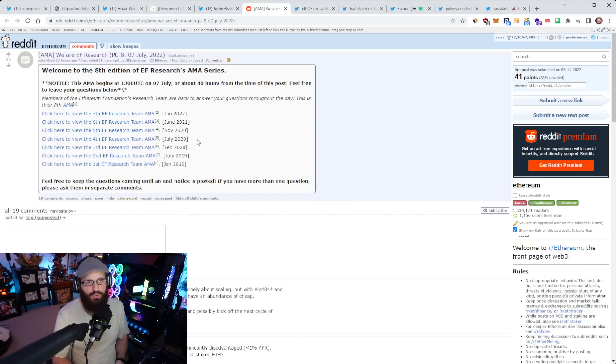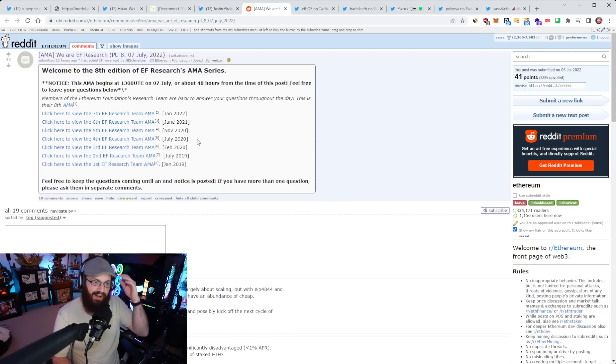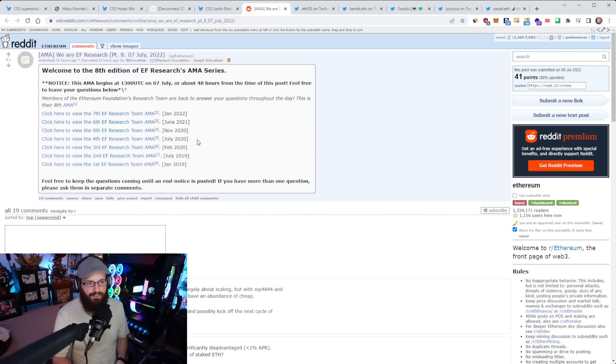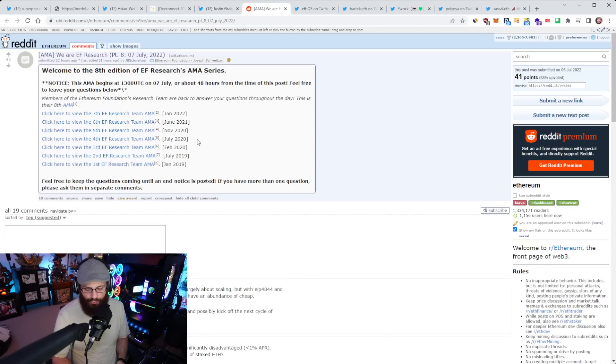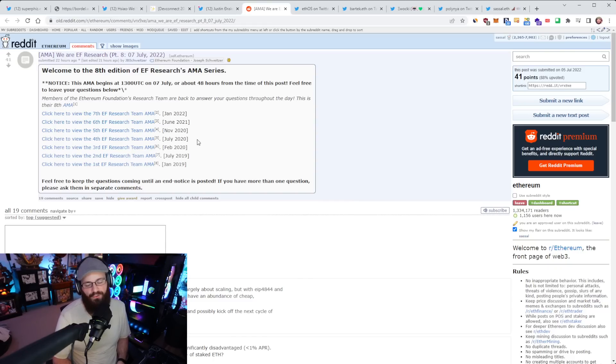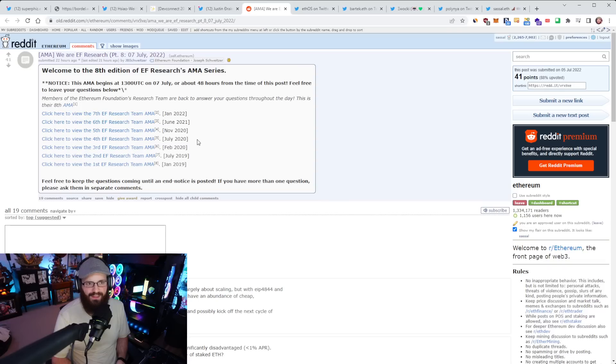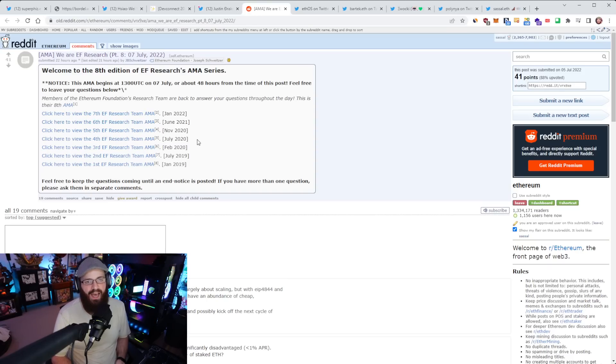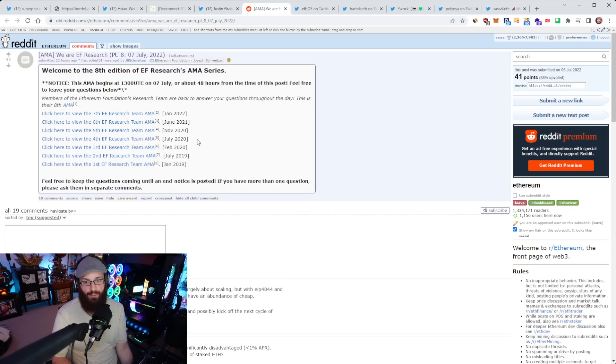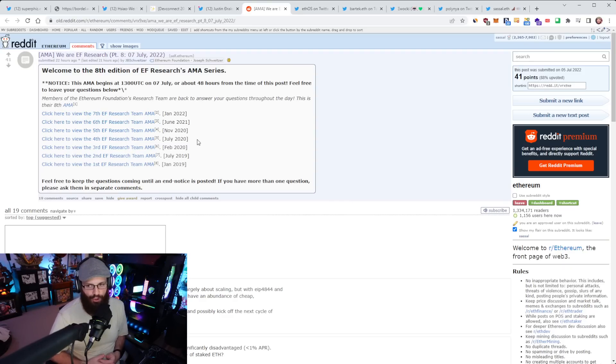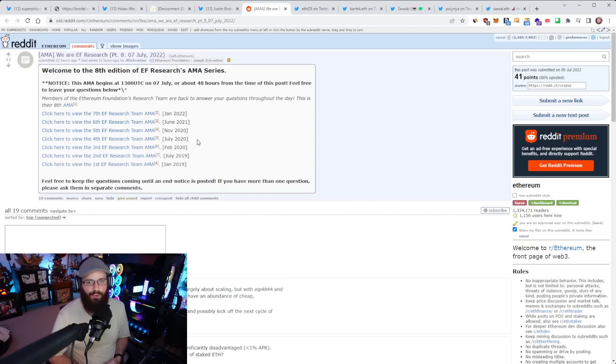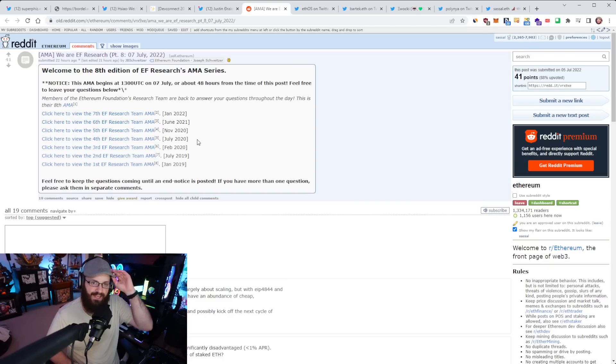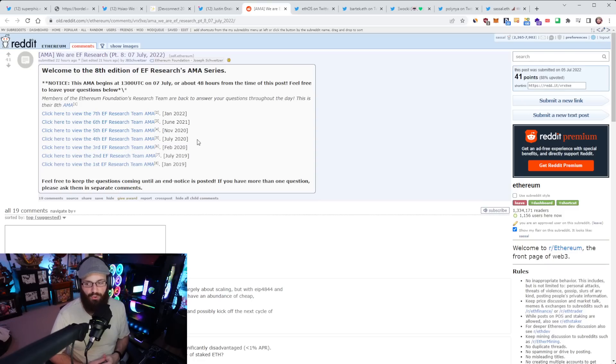This is the eighth one. They've done seven previous ones and they do them semi-regularly. It's a really good way to ask the people on the bleeding edge of Ethereum any question that you would like. They're usually very good about answering most of the questions. I'm sure the answers will be packed full of alpha. I've paid attention to pretty much every major upgrade since I got into Ethereum from the research side to the development side.